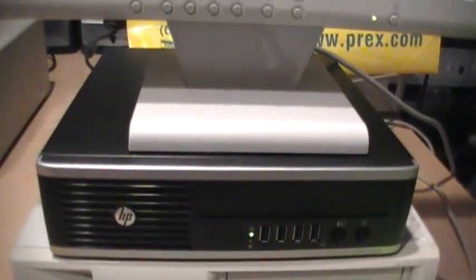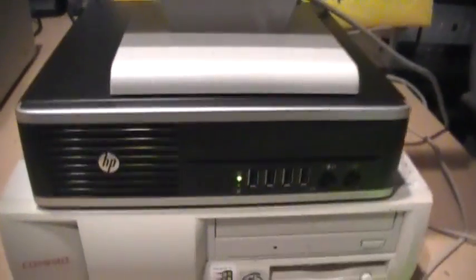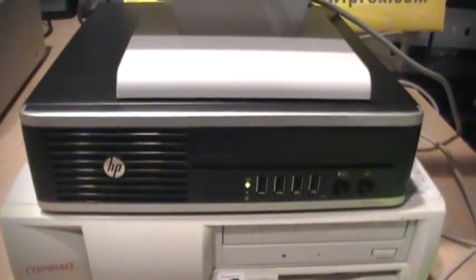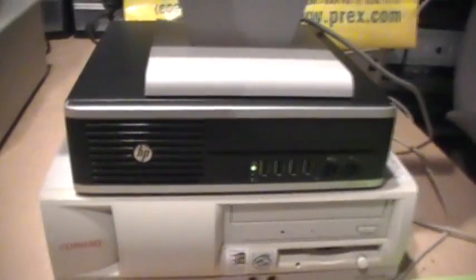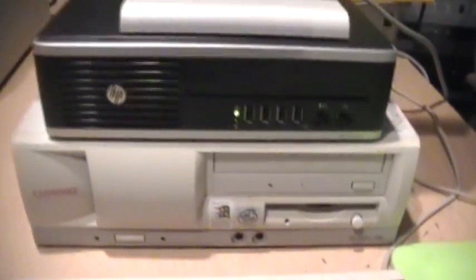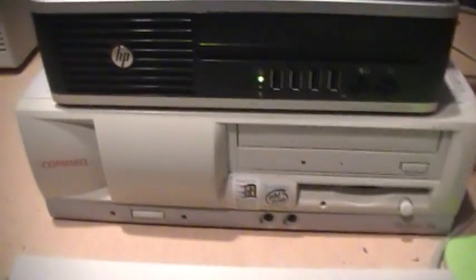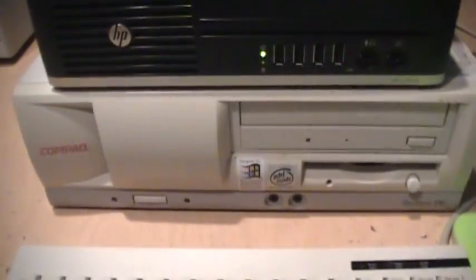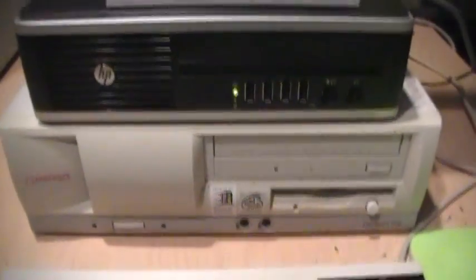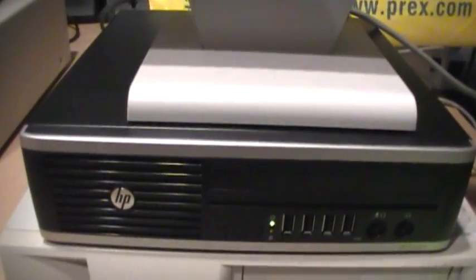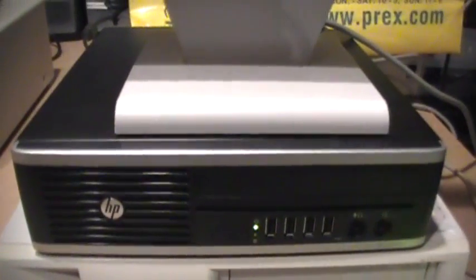There's a little sample of the tiny little built-in speaker. Obviously it's not nearly as good as the one in the old Compaq Deskpro EN, but at least it's better than nothing.